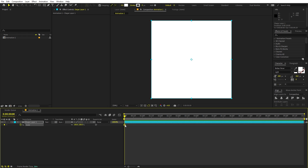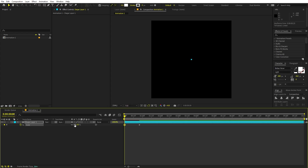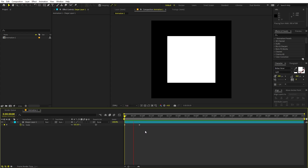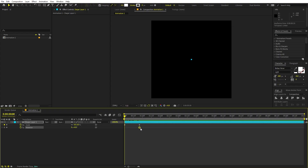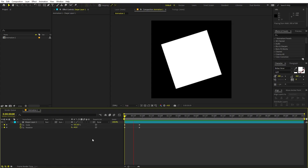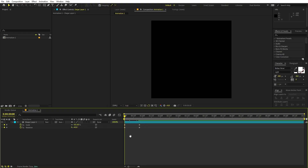Let's add a keyframe for scale, move the indicator forward, and set the beginning value to zero so we have a basic scale-in animation. We can also add some rotation — select the layer, press R, add a keyframe, press U to see all keyframes, and in the beginning set rotation to something like negative 45. Here you can see we have this very nice animation.